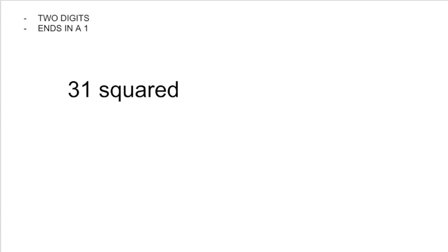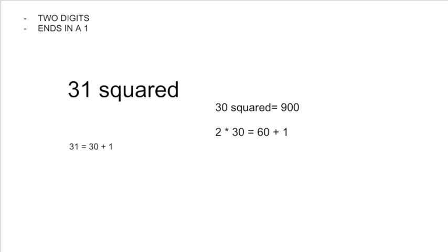So the problem will be 31 squared. How will we start with this? Let's do this step by step. We can break 31 into 30 and 1. 30 squared is 900. Then we do 2 times 30 plus 1 squared.